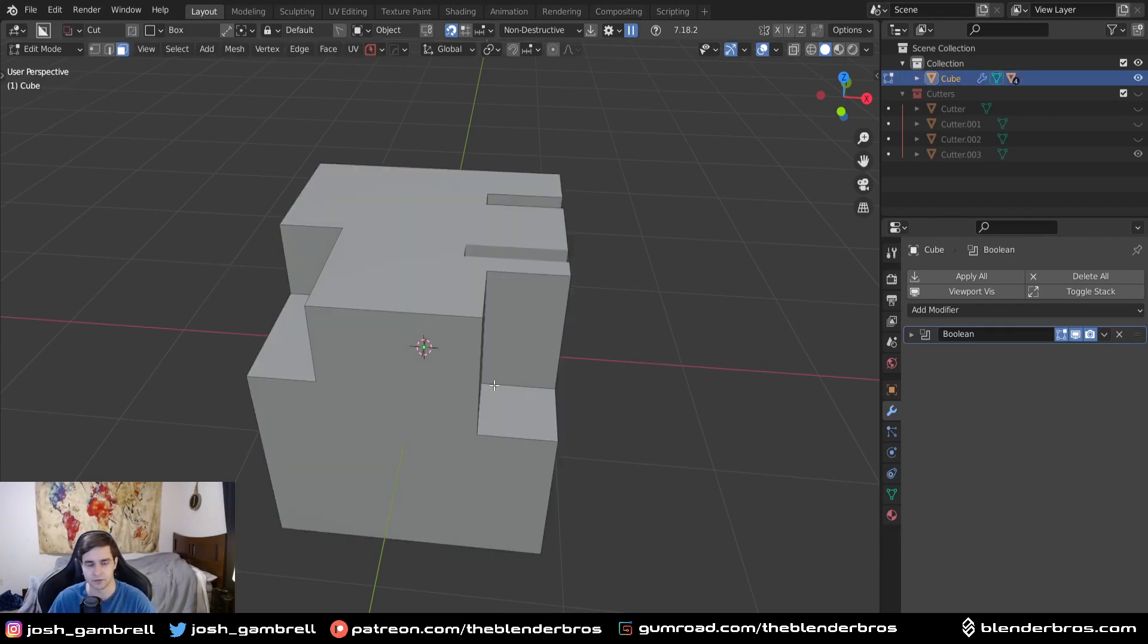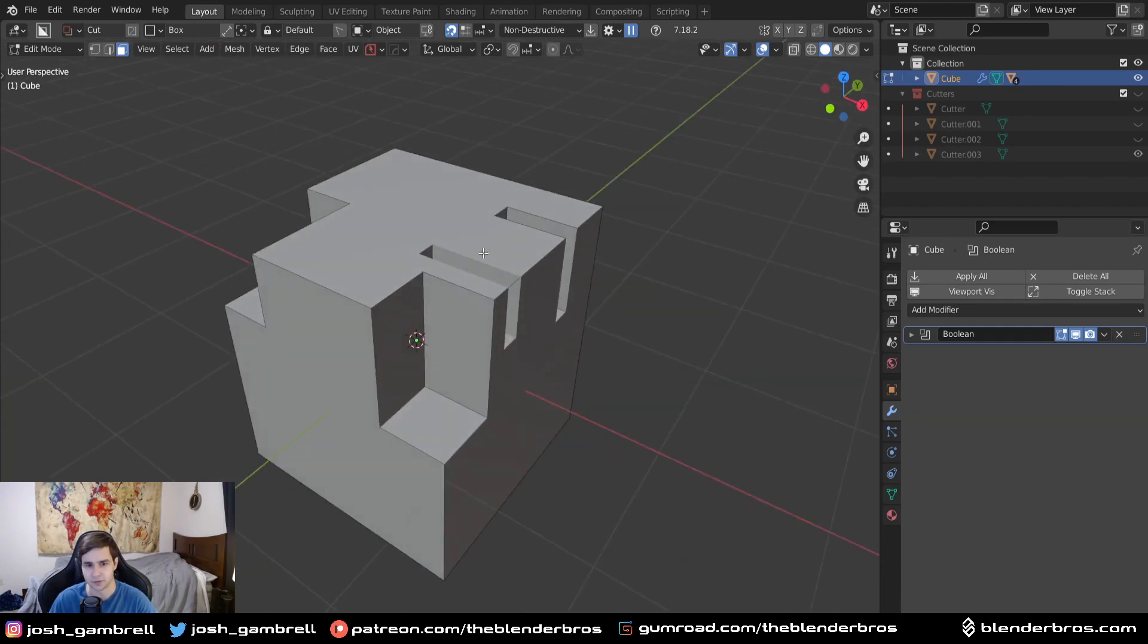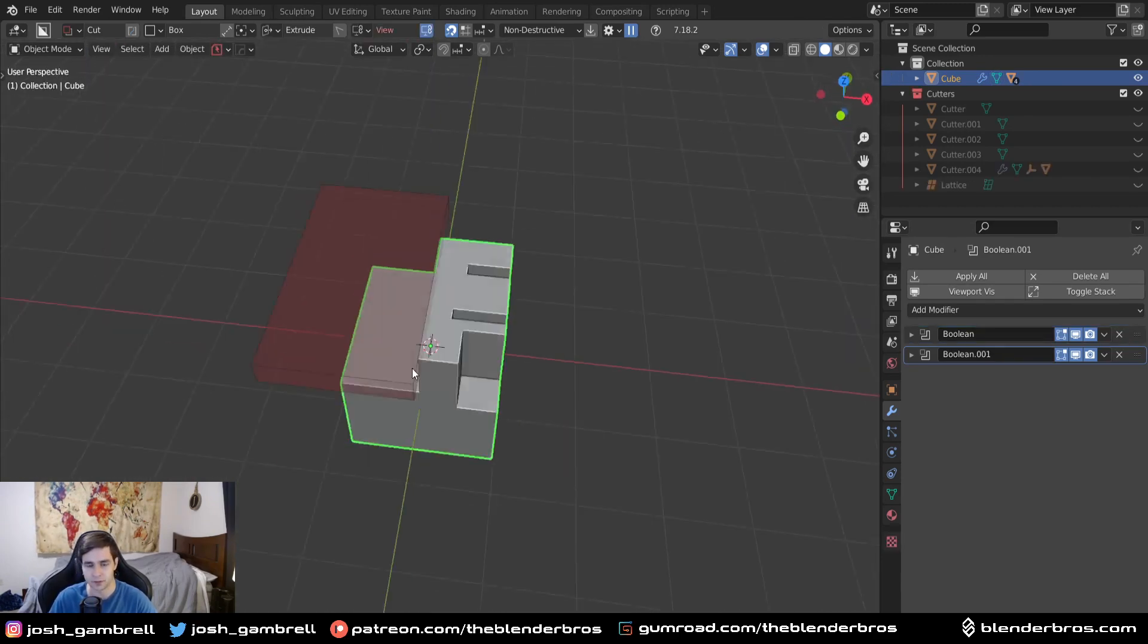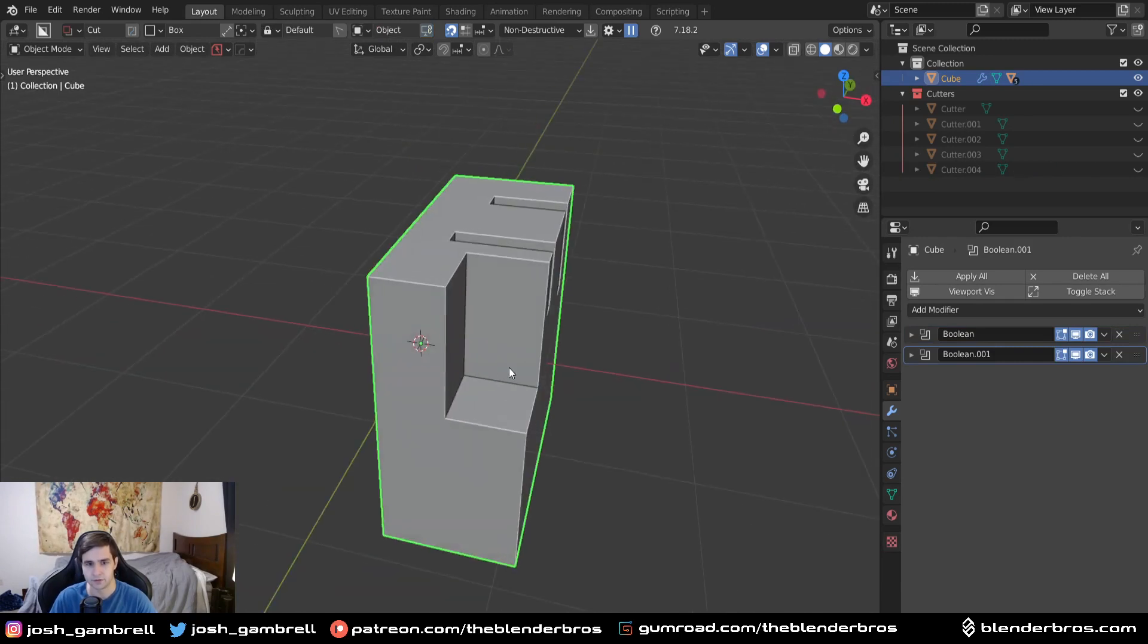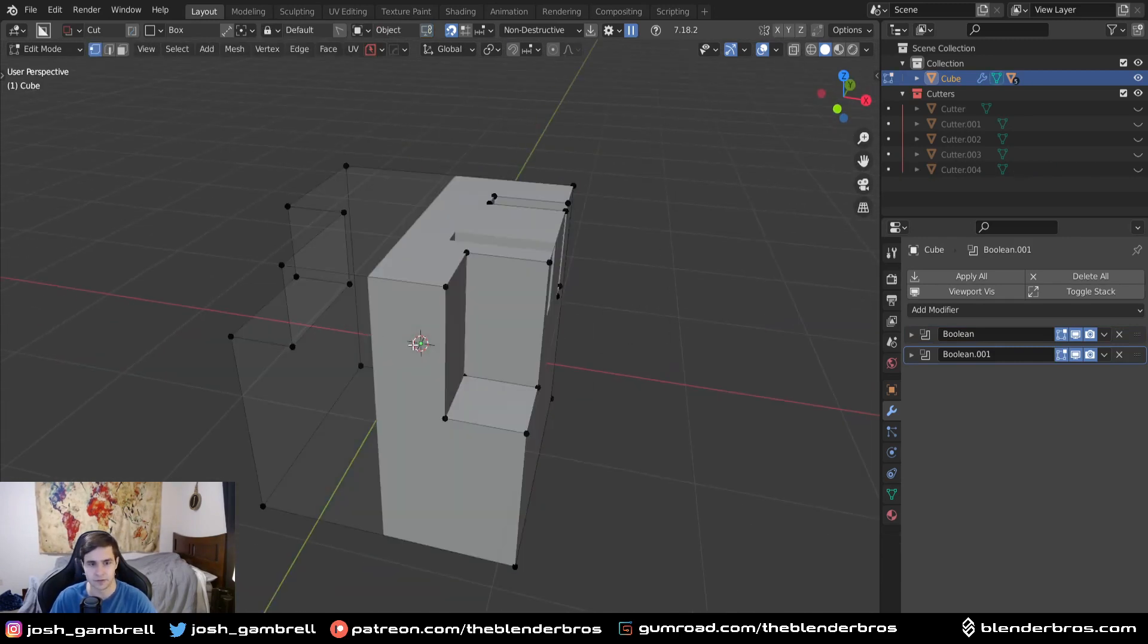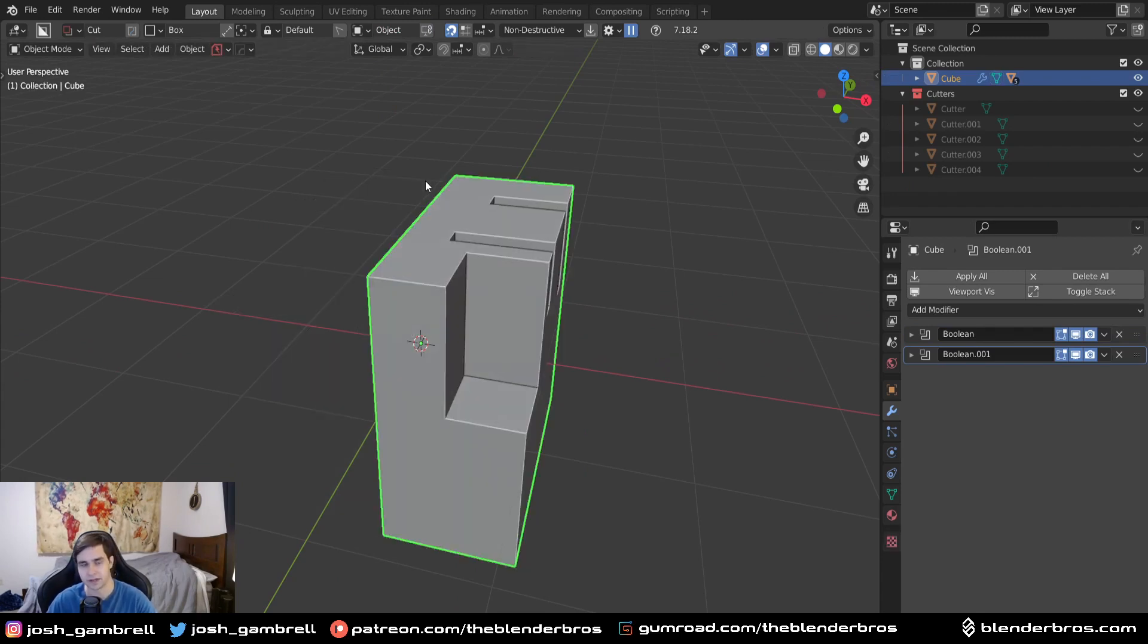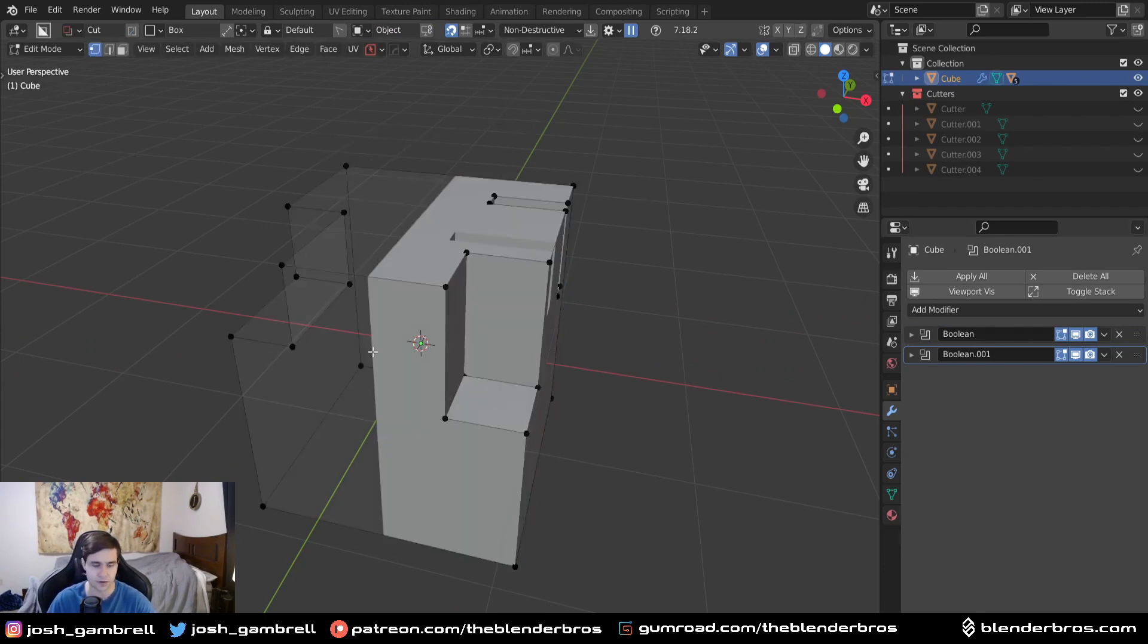A lot of beginners get kind of wrapped up and confused as to why does my cube or whatever object look different in object mode, but I go into edit mode and it's just a completely different object. This is a bad example, but maybe I ran a boolean like this. Somebody might see this in object mode then go into edit mode and see something completely different.